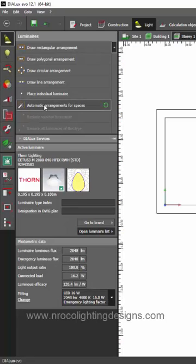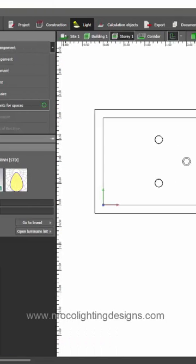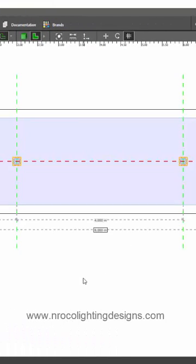Then I will click Automatic Arrangement and from this one, you will only need 2 pieces of this 16-watt downlight. Go and calculate.